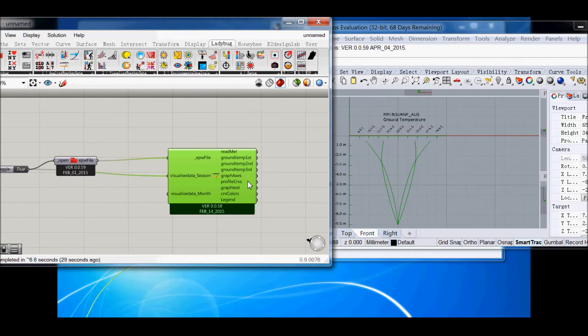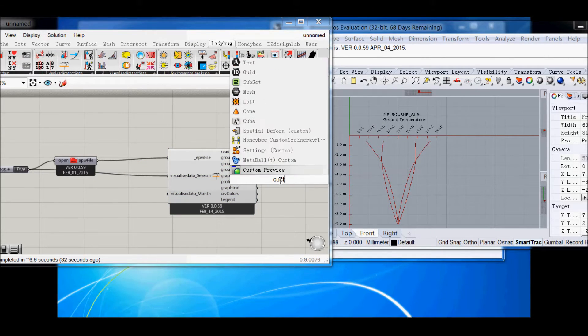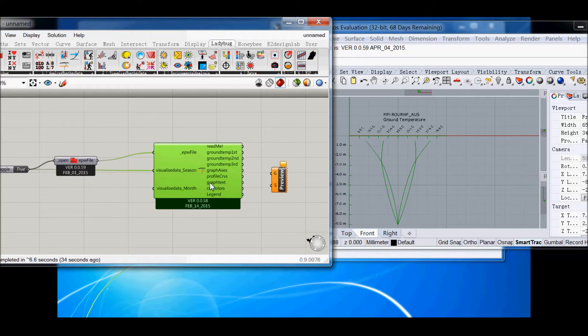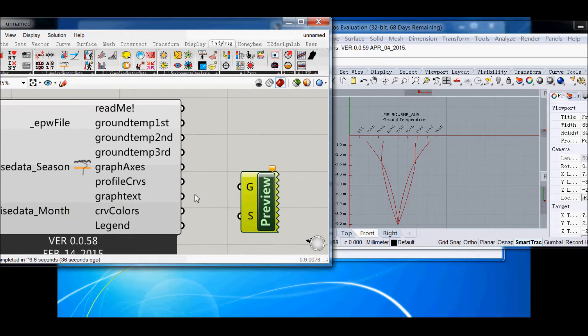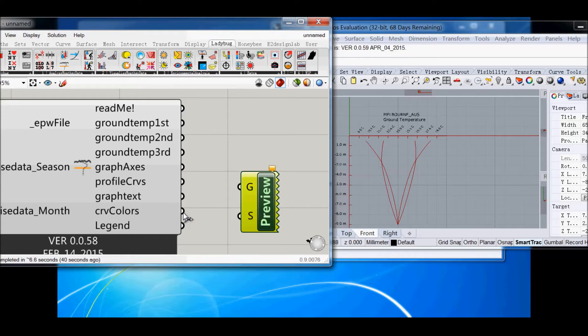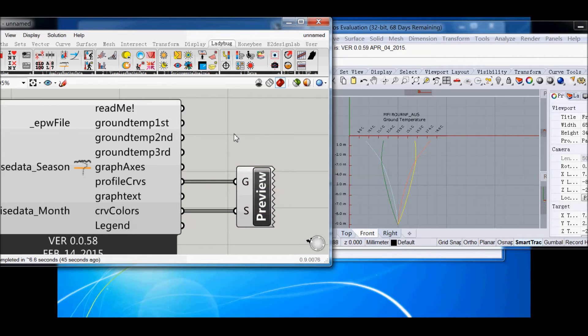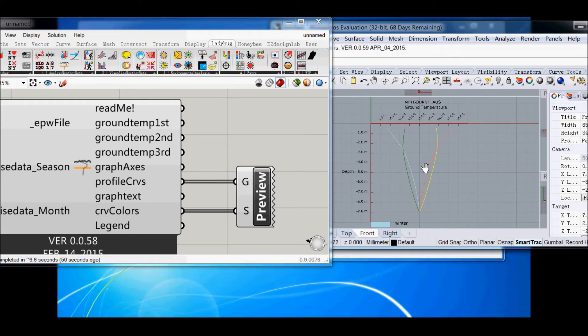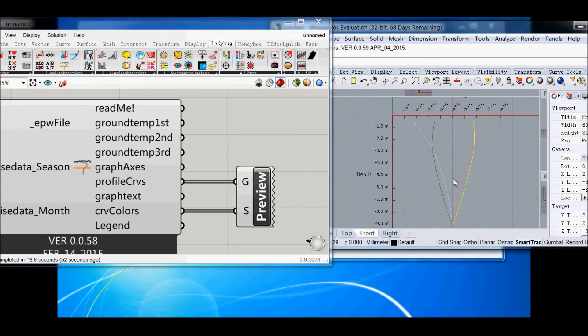In order to get color on these curves, you actually have to connect the Grasshopper custom preview like so. So you've got to connect the curve colors to S and then the profile curves to G. And take your mouse off that. If you hold it down, there will be no colors. But if you don't select it, then you've got colors.